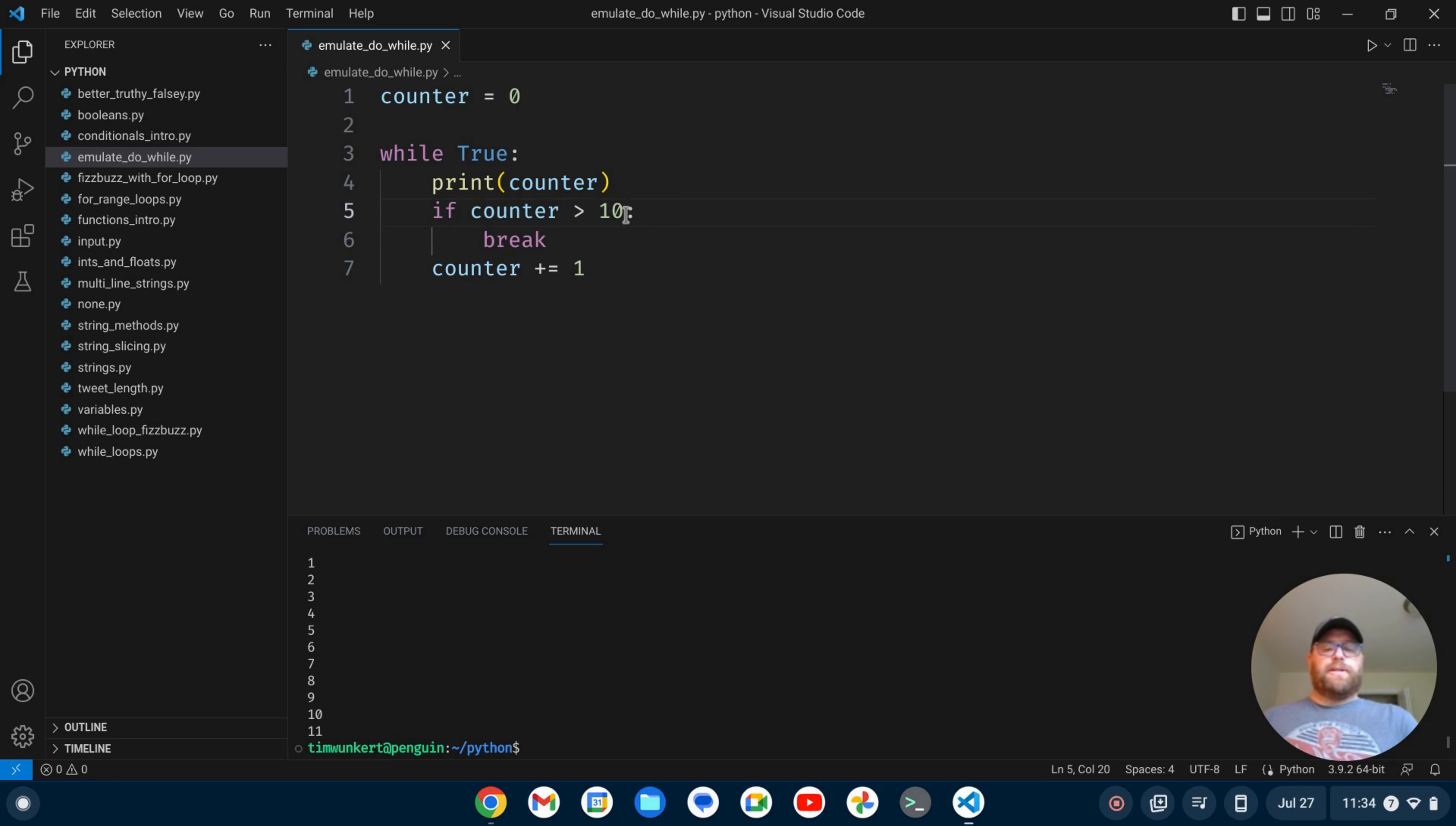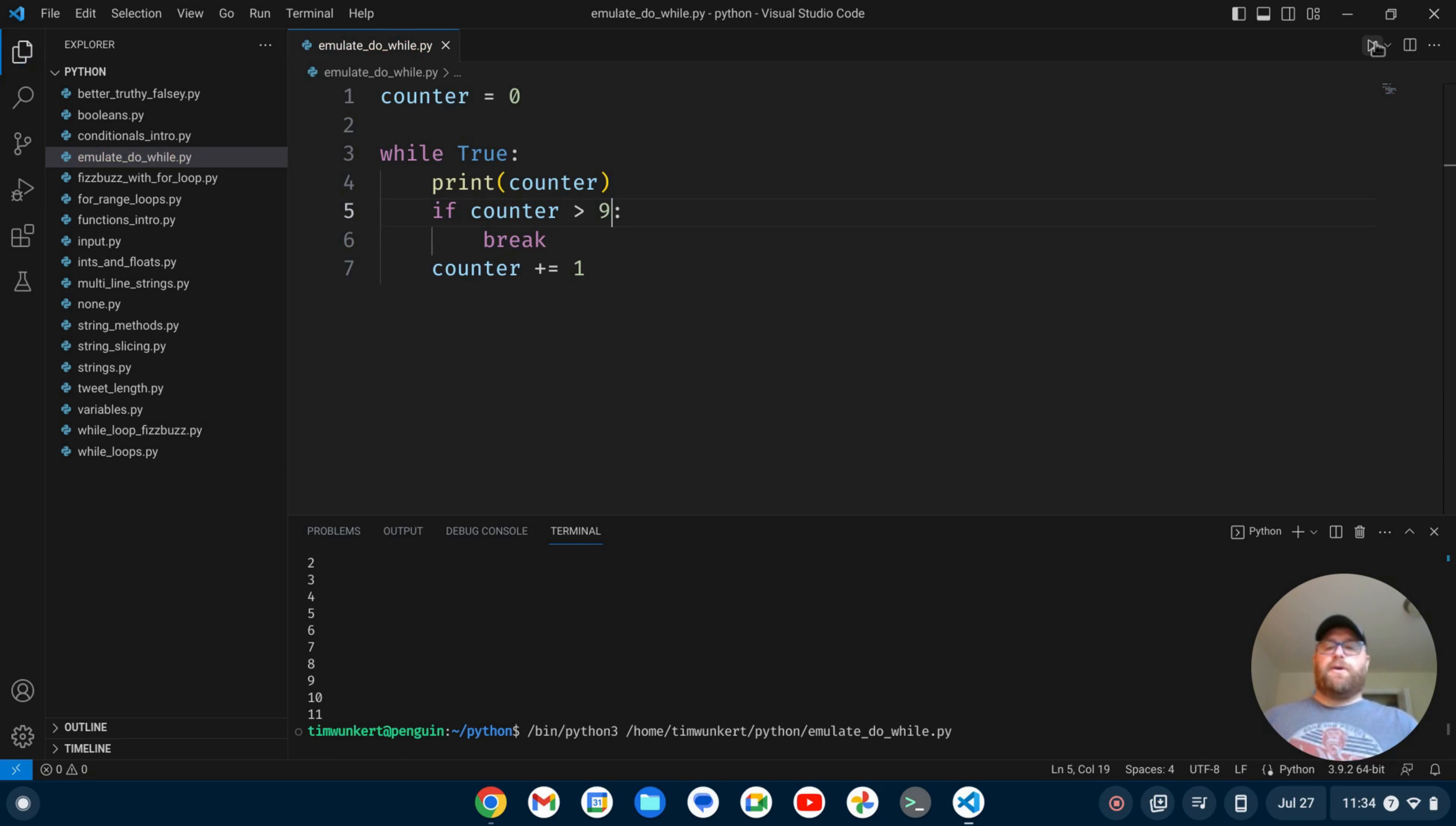So I'd actually probably want to say greater than 9 here. And if I run it now, now I get 0 through 10.